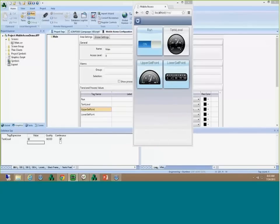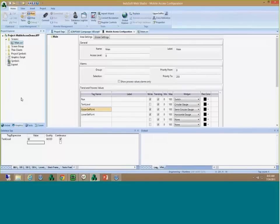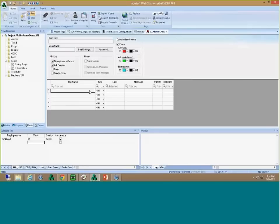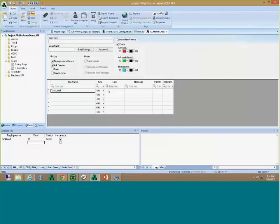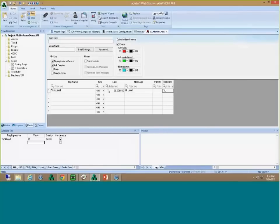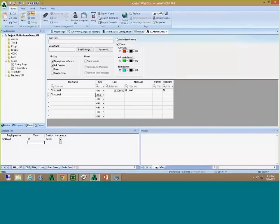Now I want to show the next capability — configuring alarms. I'm going to insert an alarm table and add a few alarms. First, I'll select the 'tank level' tag and set a limit of 80 — if my tank level goes to 80, I'll show a message 'high level'. In the selection field I'll type 'TL'. I'll copy this tag and add a low alarm as well — 'low level' — and also call this 'TL' in the selection field.